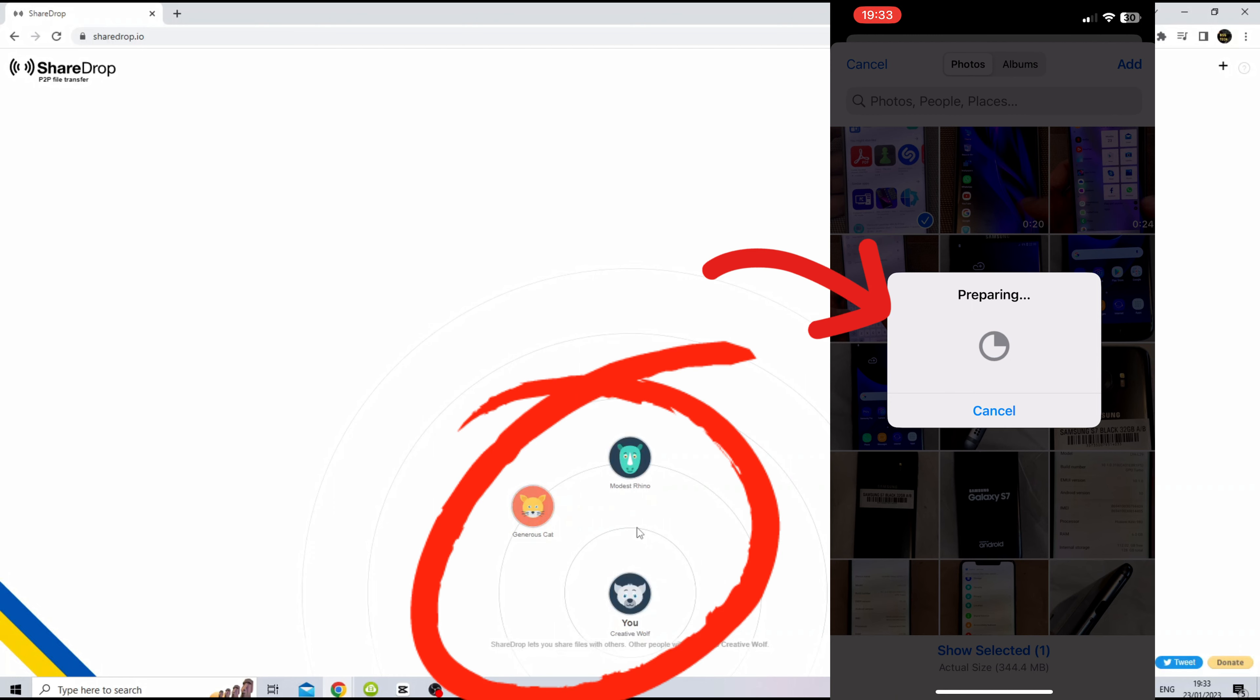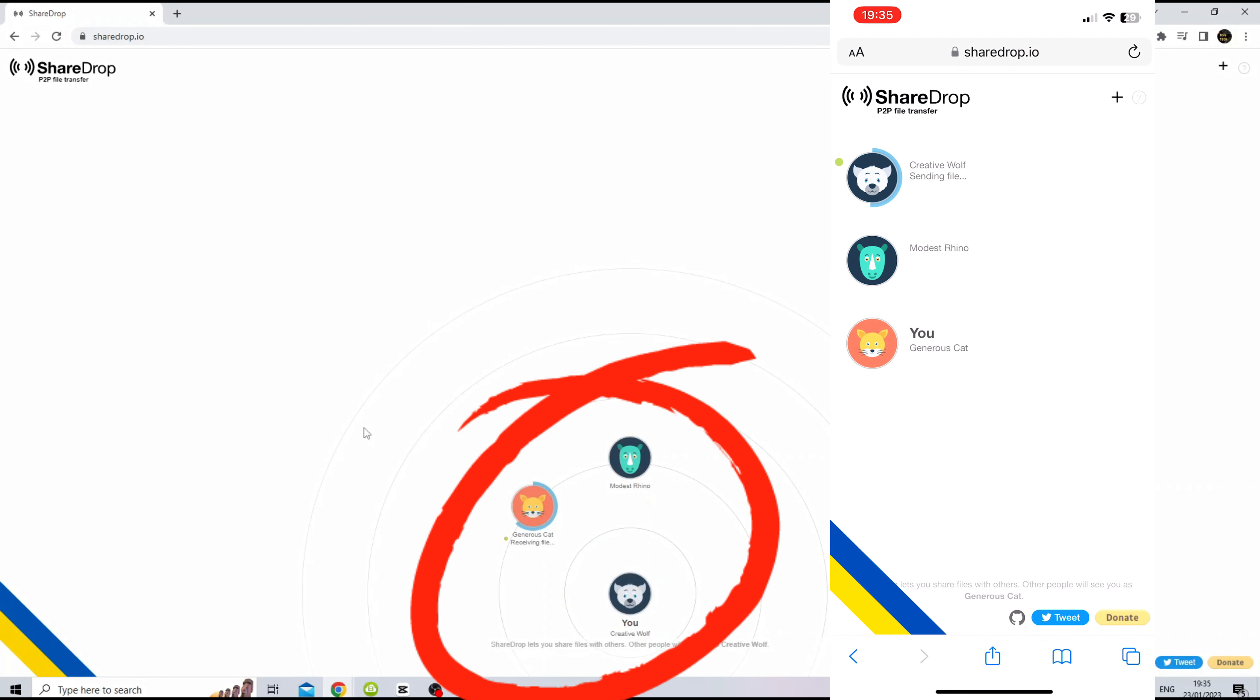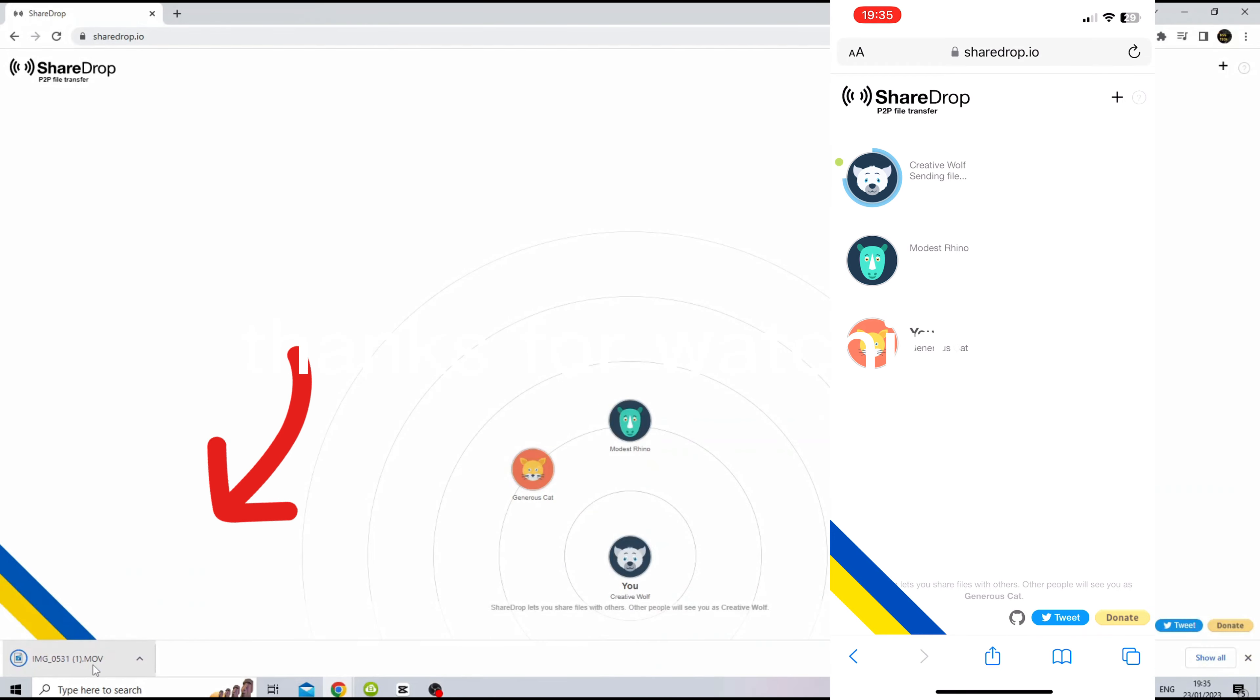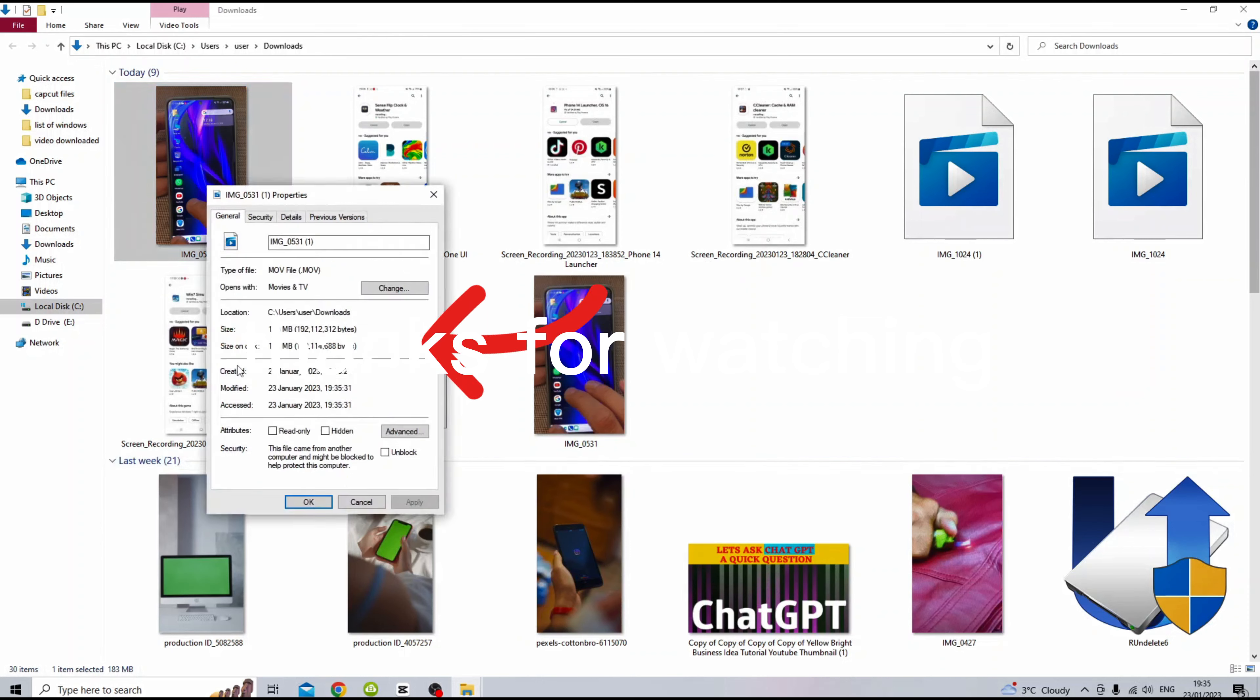You can check quality and size of the transferred file to ensure it's not damaged or corrupt after transfer is completed. Thanks for watching.